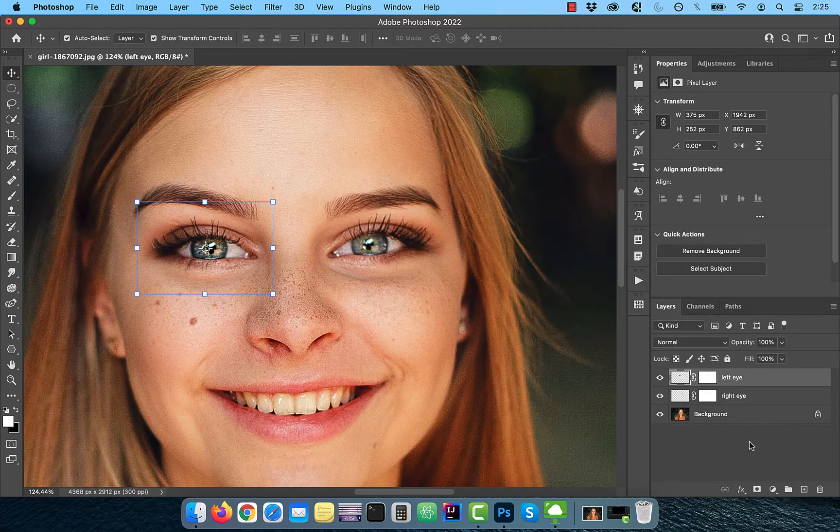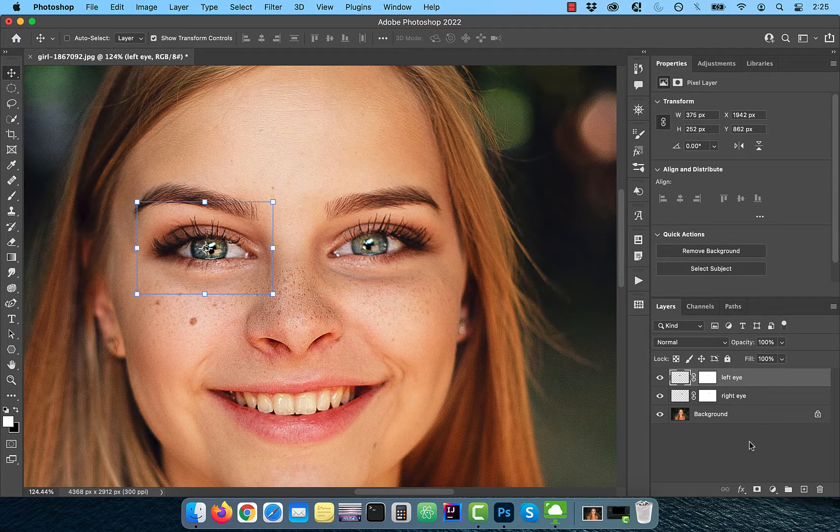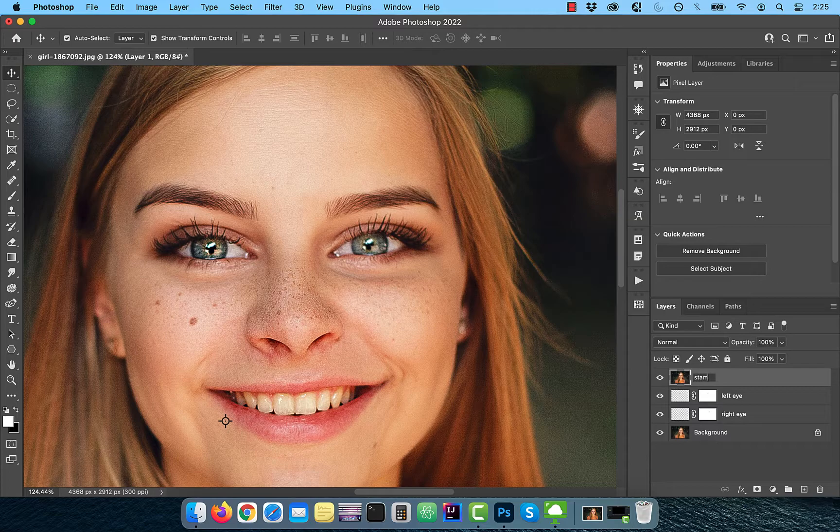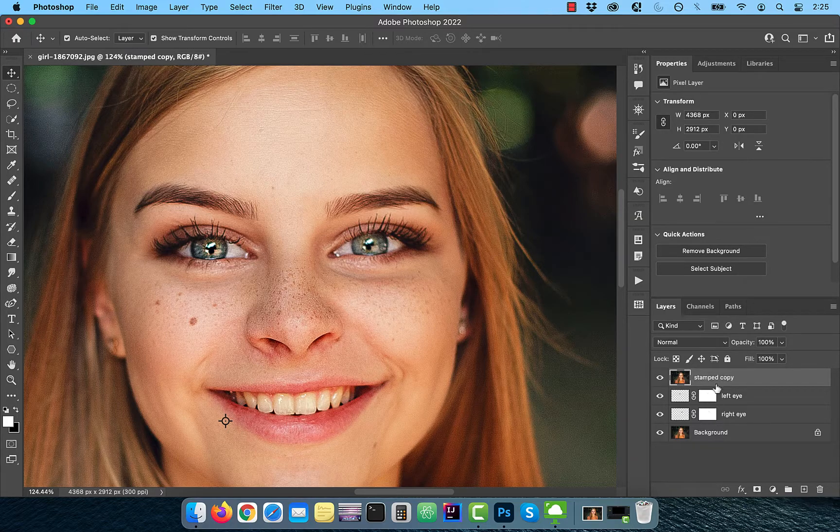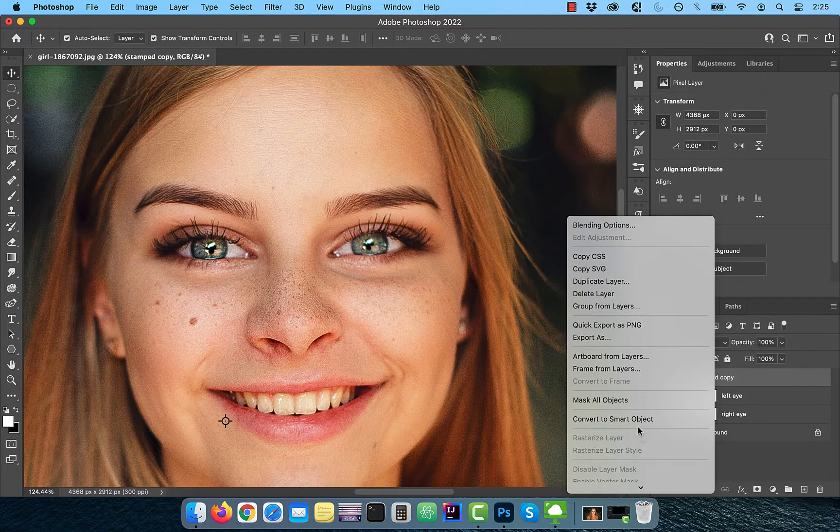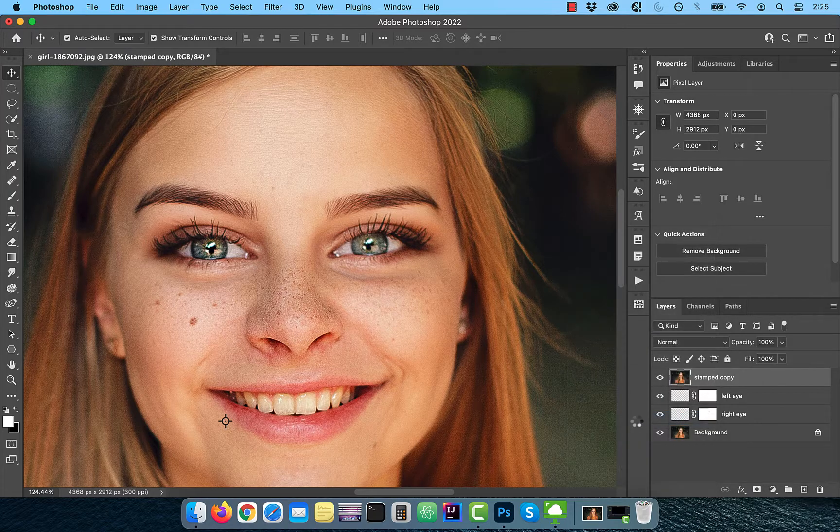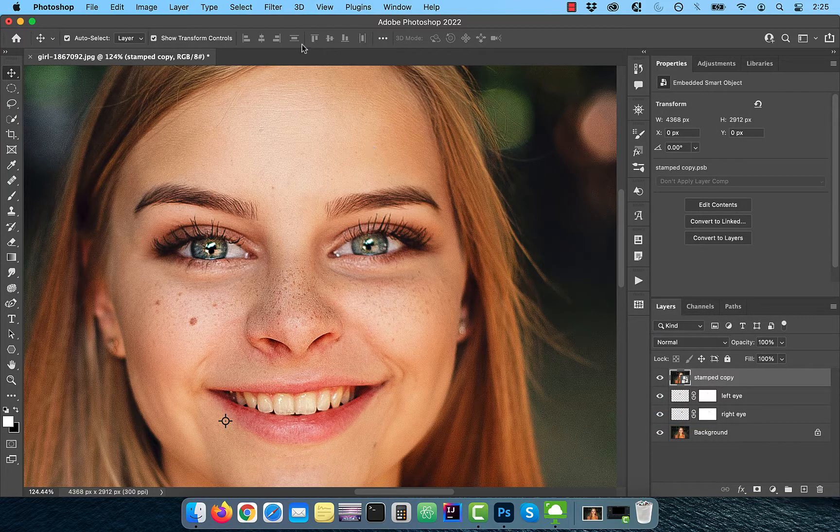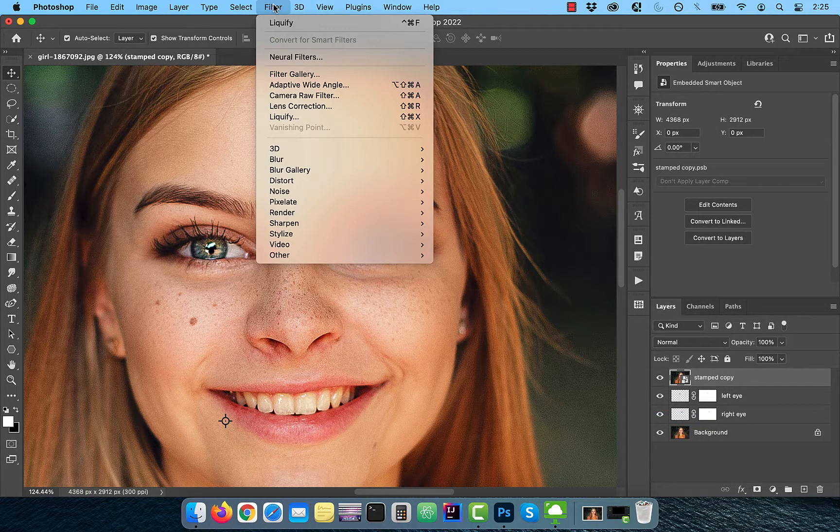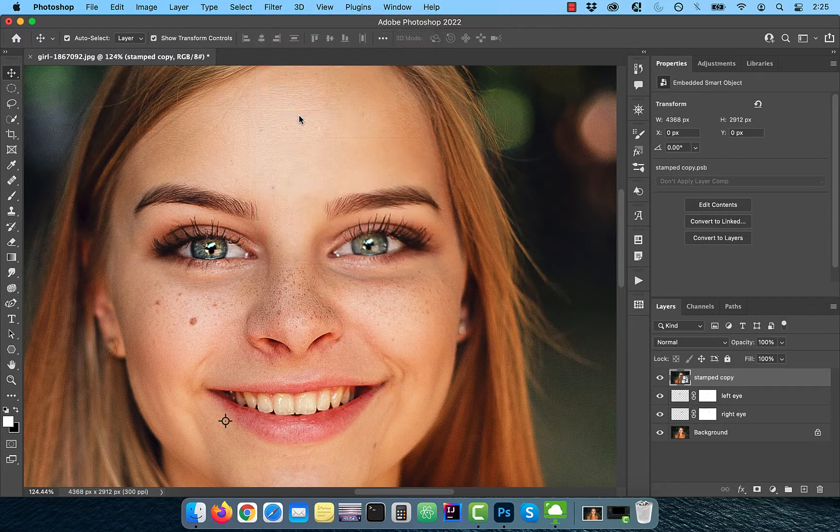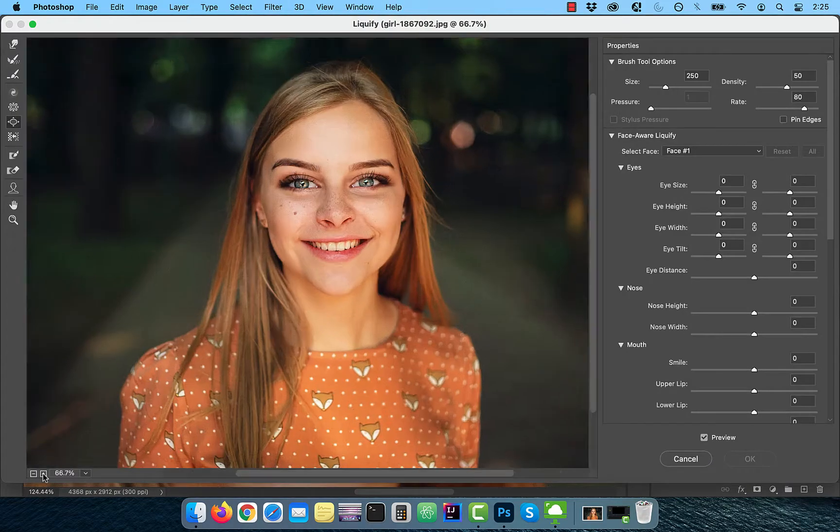Hold the command option shift keys and press E to create a stamped copy of all visible layers. Right click and convert to smart object so we can apply a filter. Go to the filter menu and choose liquify.